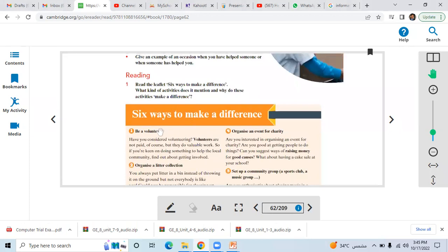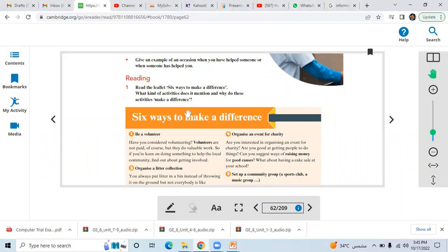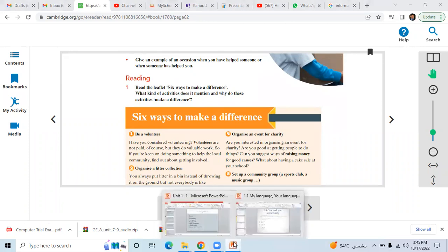The six ways to make a difference. Here, let's see question number one: Read the leaflet, Six Ways to Make a Difference. What kind of activities does it mention and why do these activities make a difference?